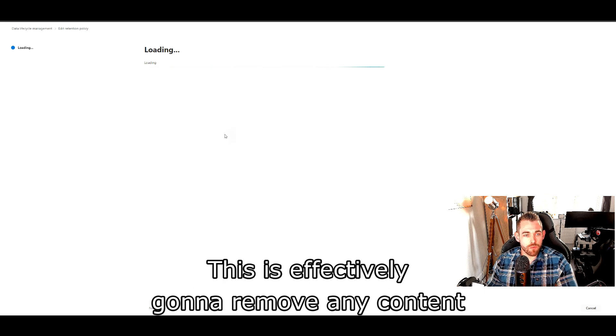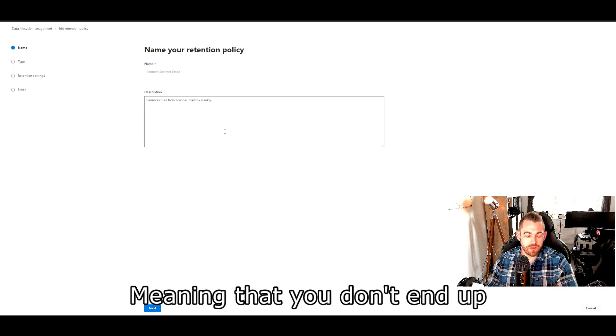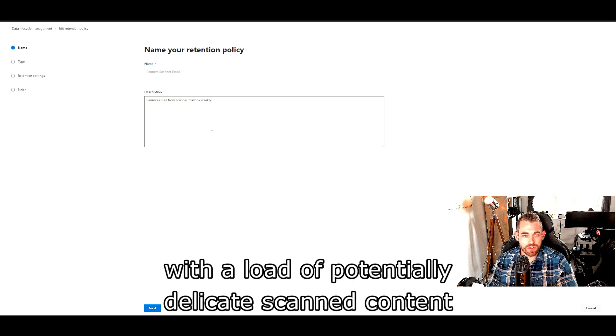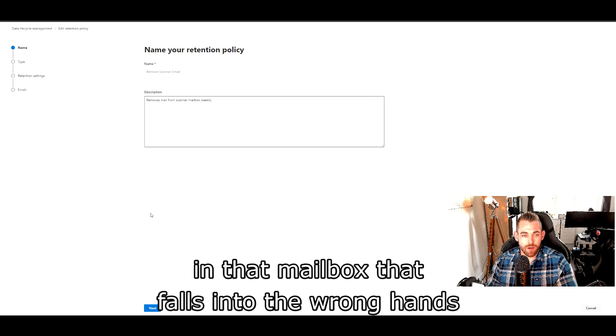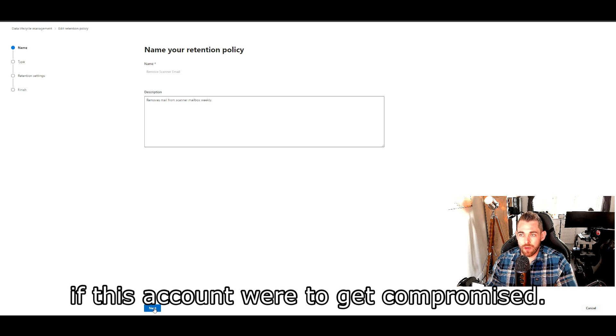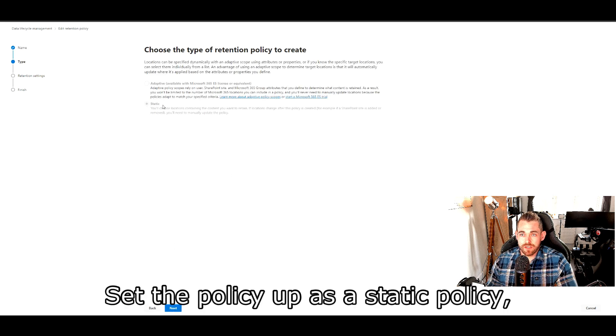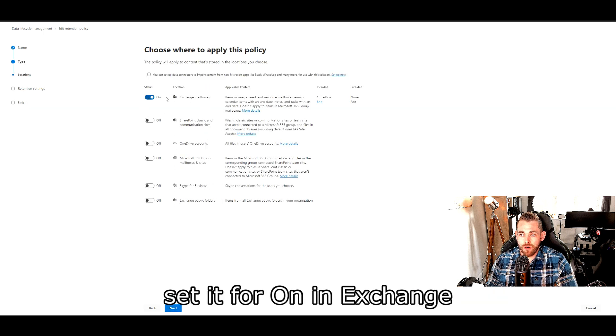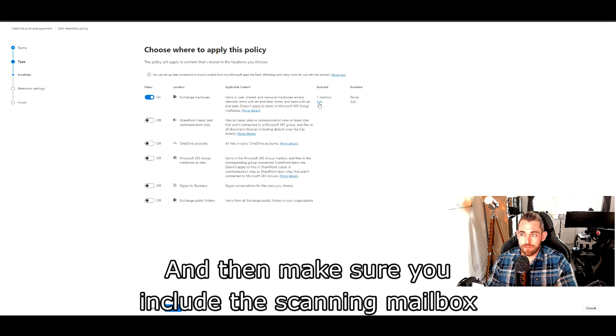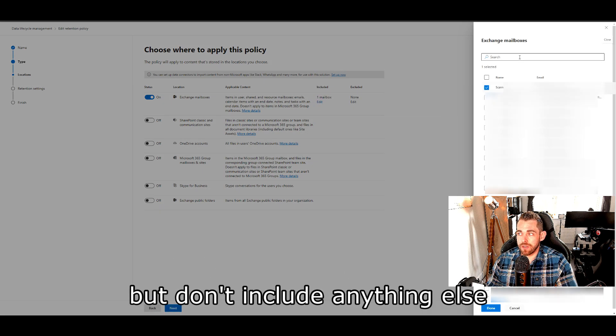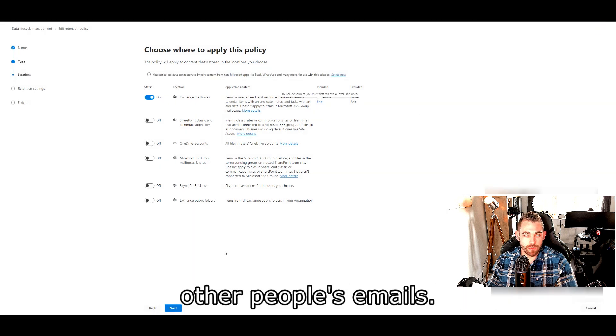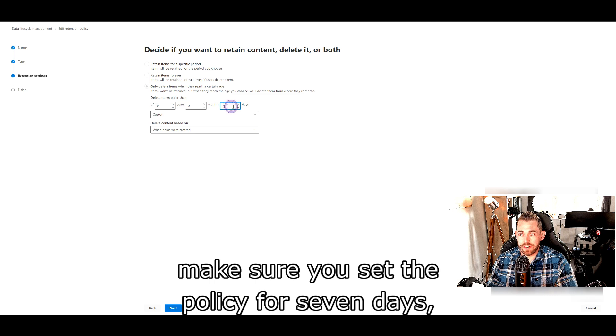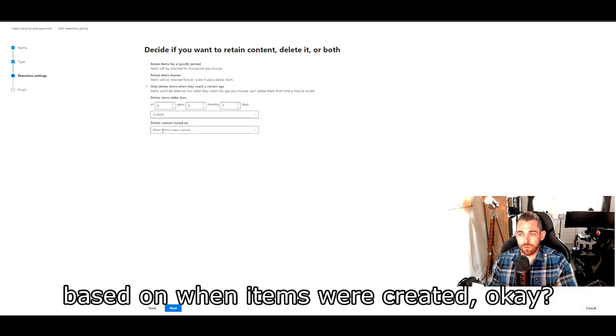This is effectively going to remove any content that's sat in the mailbox after seven days, meaning that you don't end up with a load of potentially delicate scanned content in that mailbox that falls into the wrong hands. If this account were to get compromised, it's just a little value add for security. Set the policy up as a static policy, set it for on for Exchange and off for any other locations in your tenant, and then make sure you include the scanning mailbox, but don't include anything else because obviously you'll start deleting other people's emails.